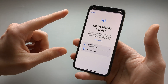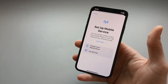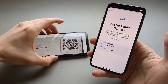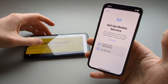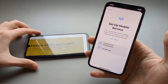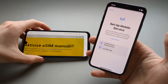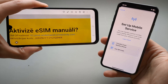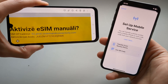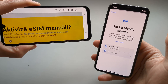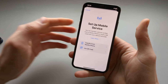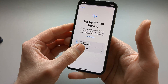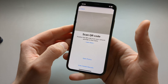However, if your network has provided you only with a QR code, or maybe a string of authorization code and SMDP address, we are going to use the QR code either way.